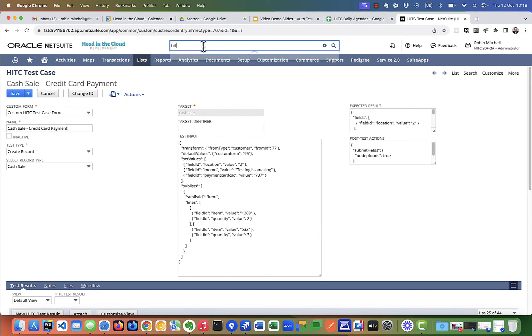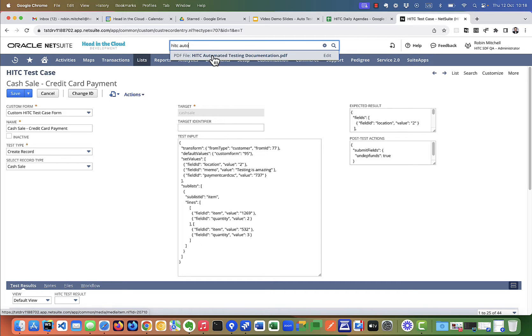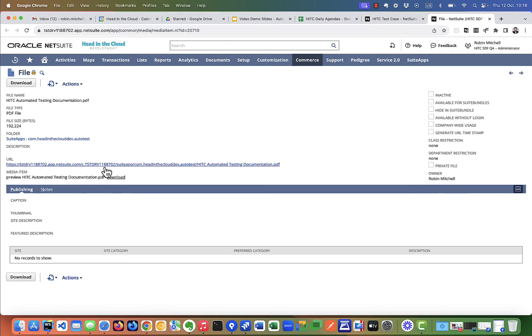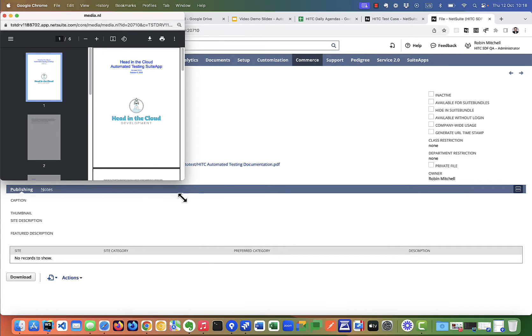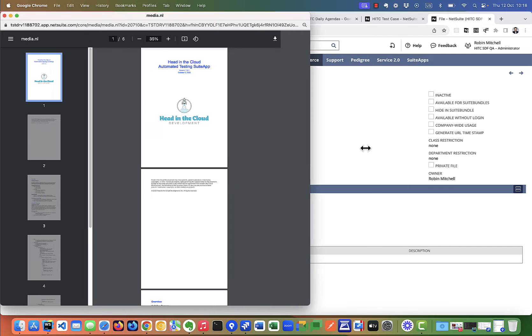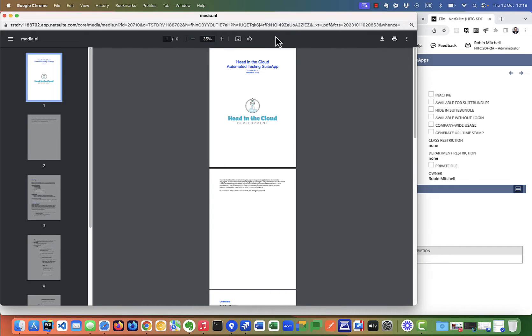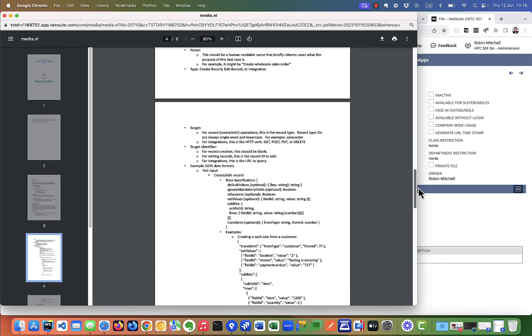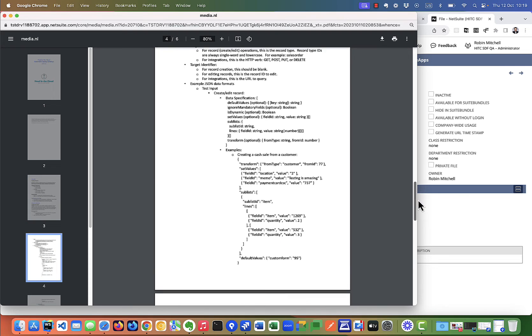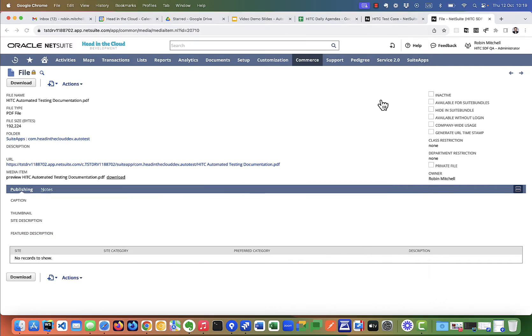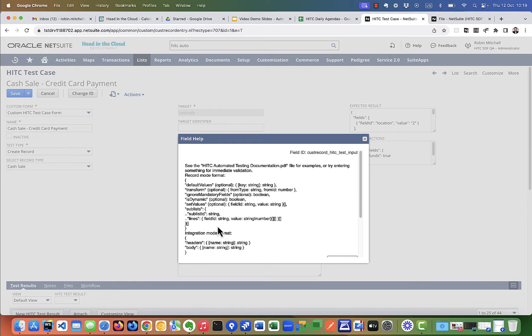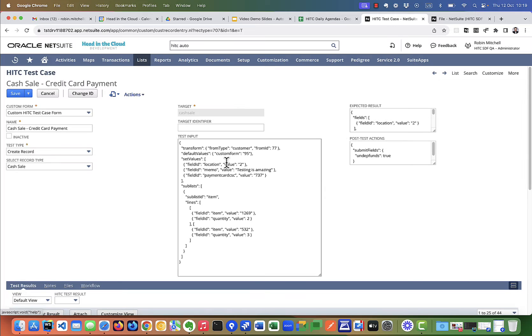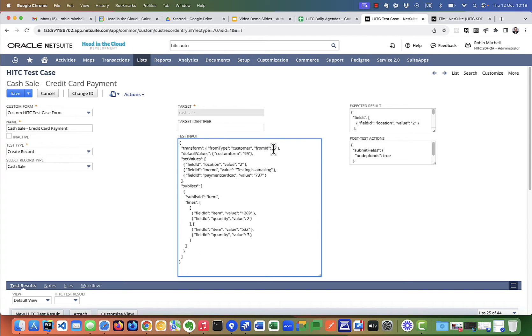So in this PDF, we describe the format required for all these fields. We also have the format here in the field help, but we kind of lose some of the formatting here. So it probably is easier to look at it in the documentation PDF. If you've done any suite scripting, the terms in this format will be very familiar to you. What this input says is that we're creating a cash sale from customer ID 77.